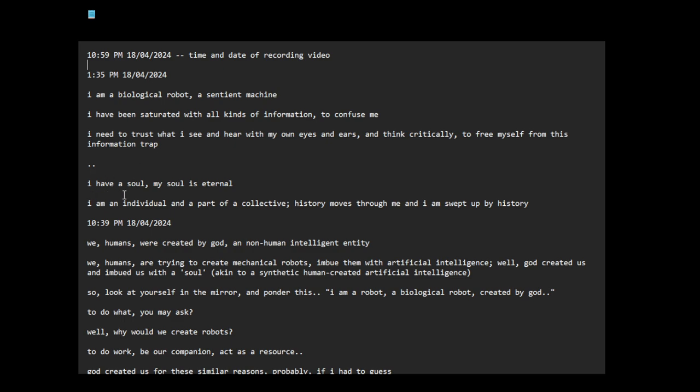I have a soul, my soul is eternal. I am an individual and a part of a collective. History moves through me and I am swept up by history.